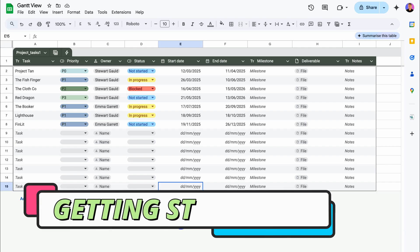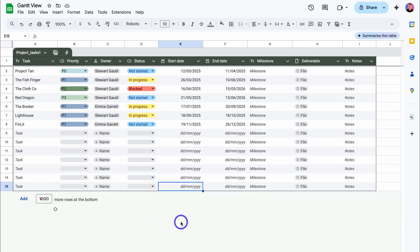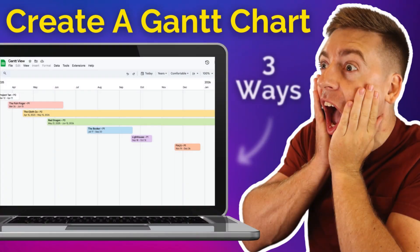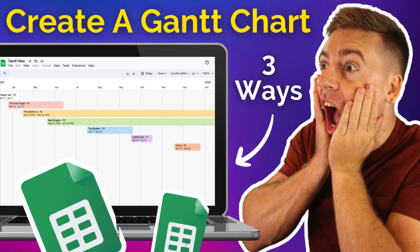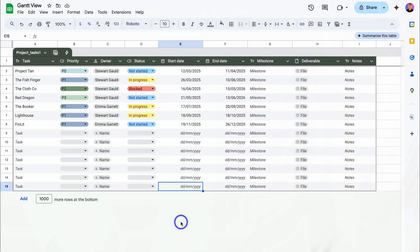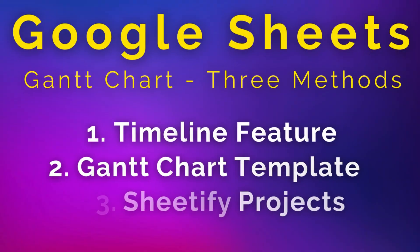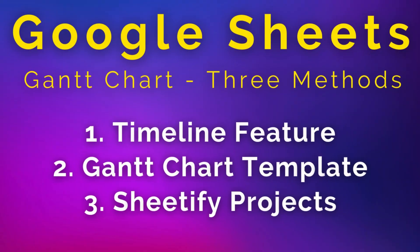Hey guys, Stuart here. Welcome back to another Sheetify tutorial. Today's focus is to show you how you can create and leverage a Gantt chart inside of Google Sheets. I'll be covering three methods that you can use to create and use a Gantt chart or timeline view inside of Google Sheets.